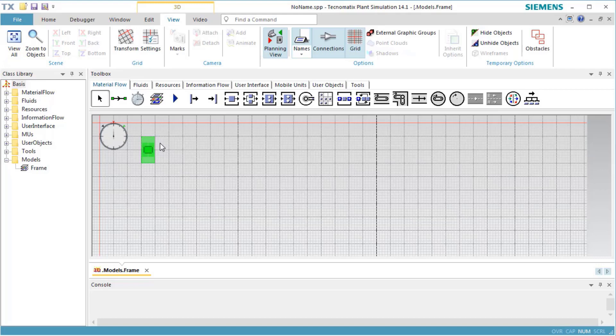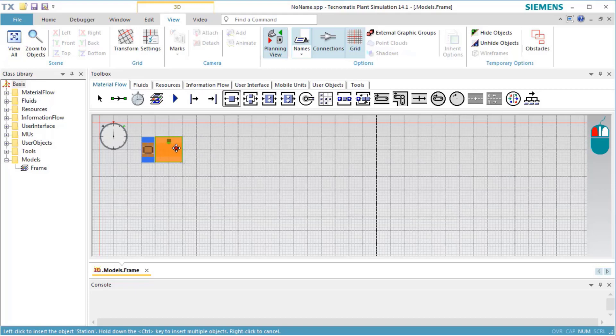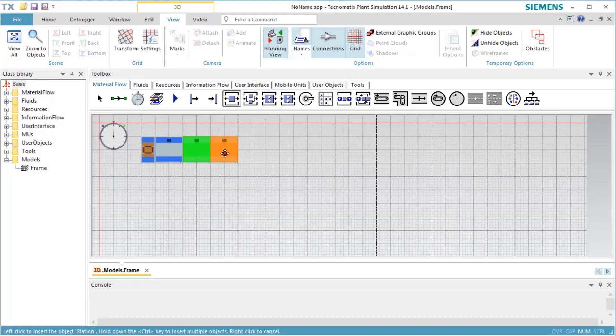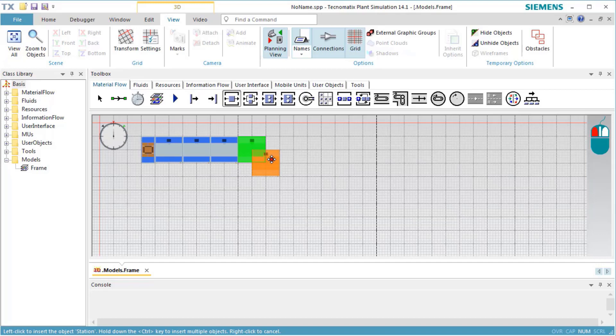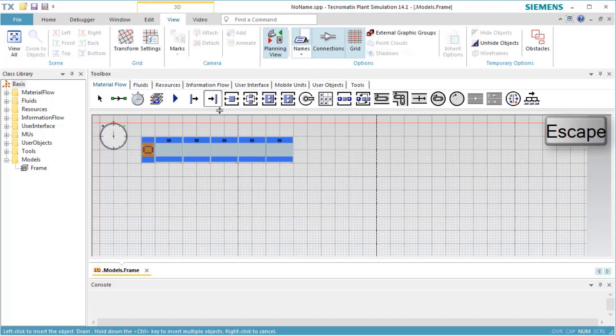If you want to insert more than one instance of a class, select the class in the toolbox while pressing the Ctrl key. Move the mouse to the location at which you want to insert the instance and press the left mouse key. Now the class in the toolbox remains selected and you can insert additional instances by selecting the left mouse button in the scene window. To terminate multiple insertion mode, press the Esc key or click the right mouse button.